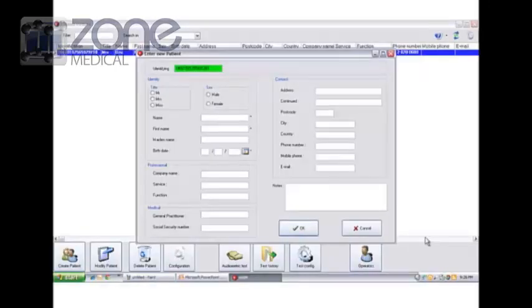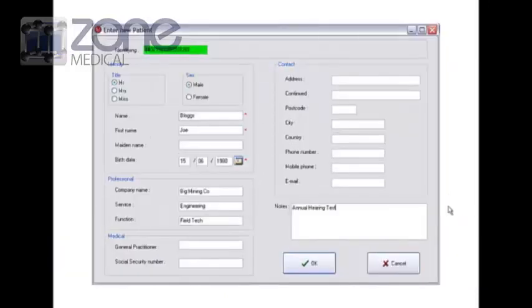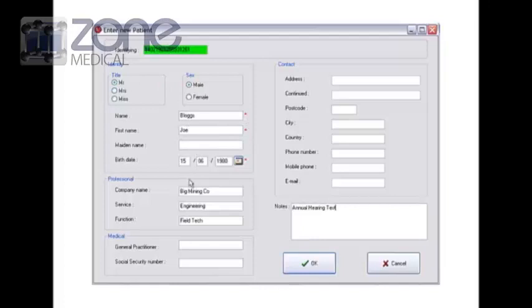So once you're in, you can now start creating patients. So you go to the Create Patients icon and a new window will open. And then you fill out the details of that patient. I've just created the person here with the necessary details. The optional stuff, it's up to you if you want to do more information. But you can put the annual hearing test, the company they work for, all that sort of stuff.